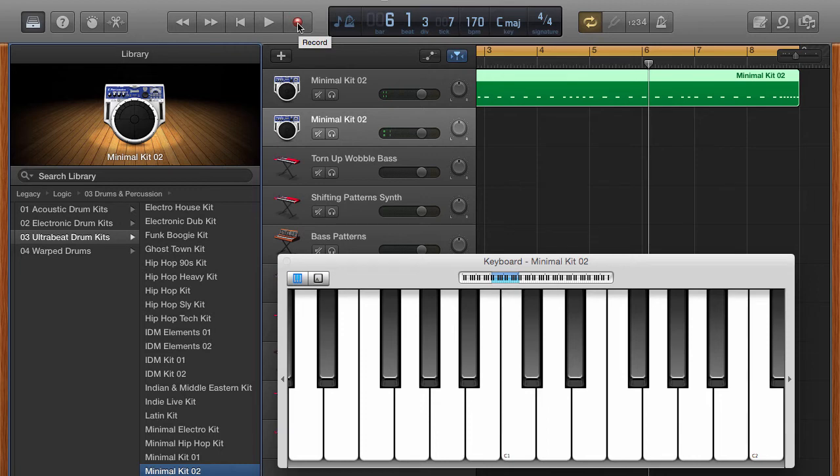It's the same process. You're going to come over here and push record. Make sure you have the count-in selected. Make sure you have the metronome selected.